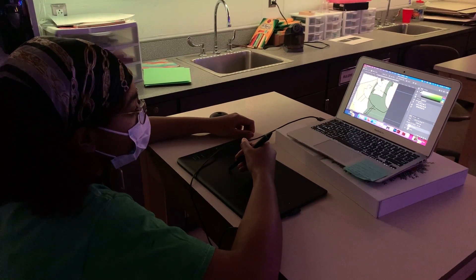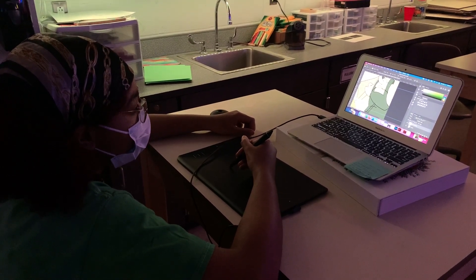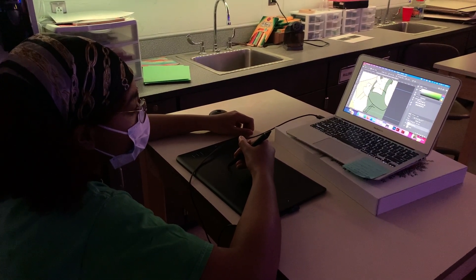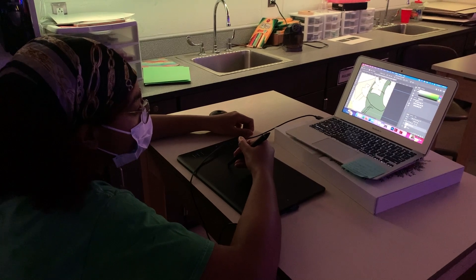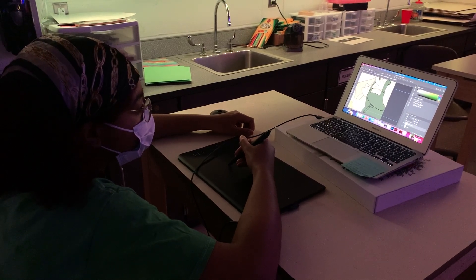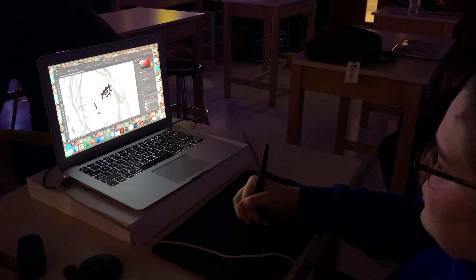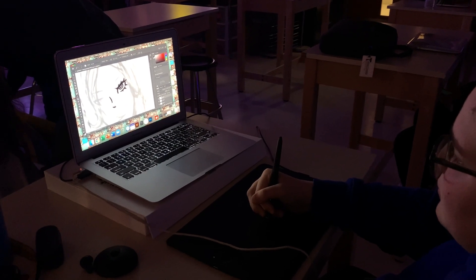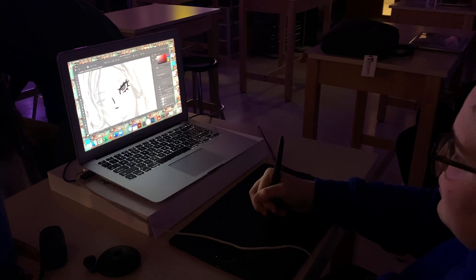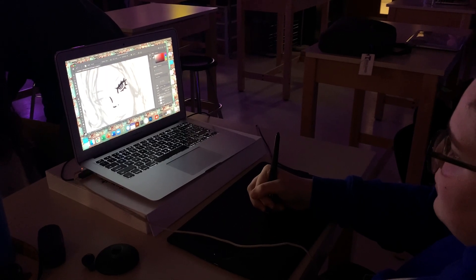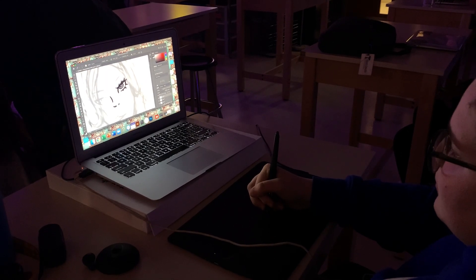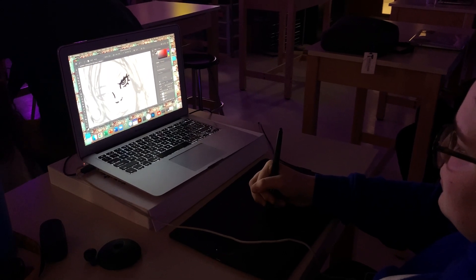One of their favorite things about working within this program is using the Wacom drawing tablets. It takes a little bit of hand-eye coordination to develop, but in the end, it's much easier than drawing with a mouse.